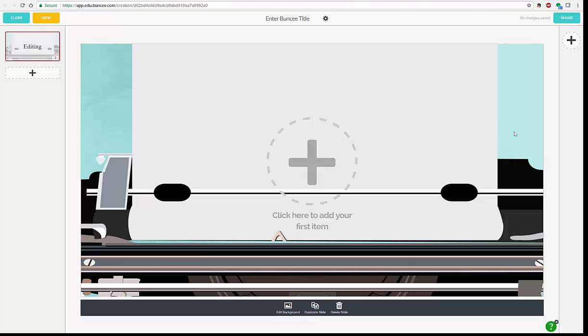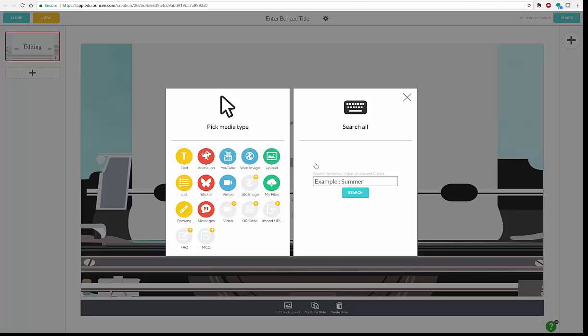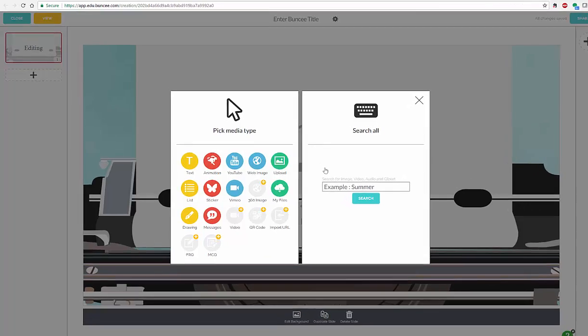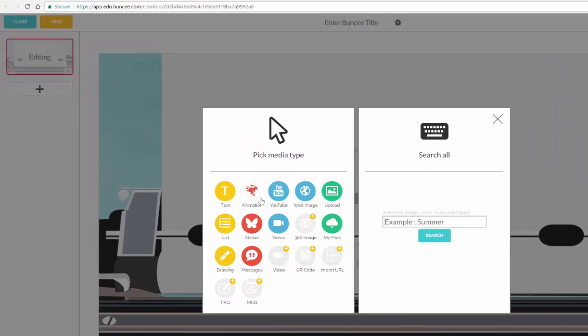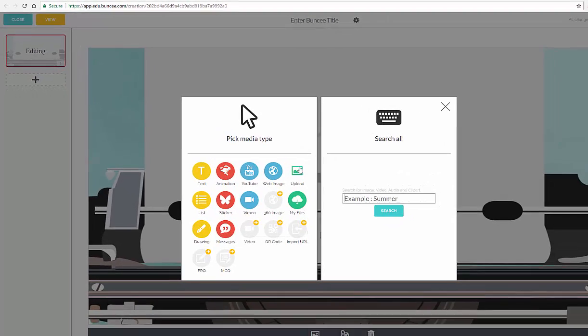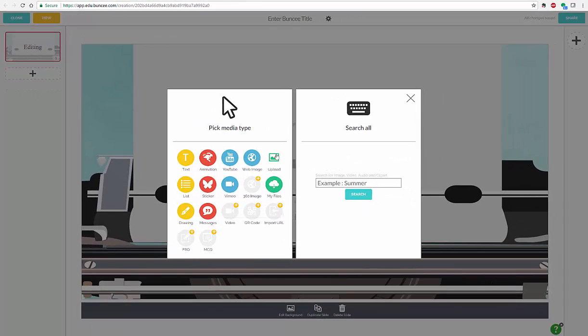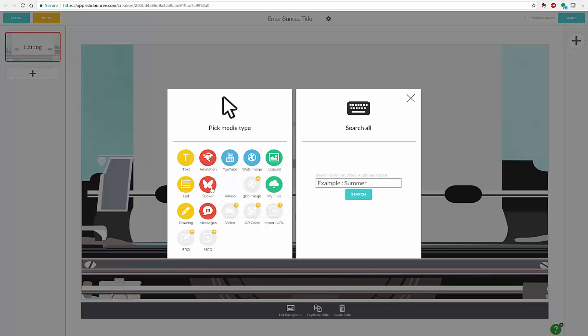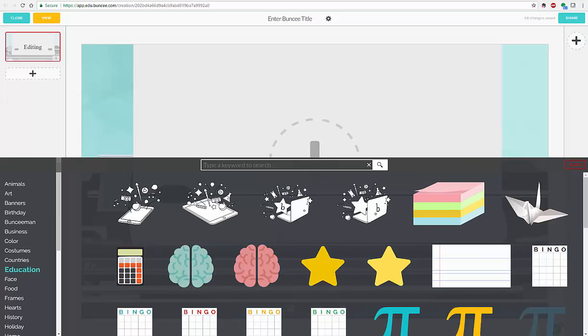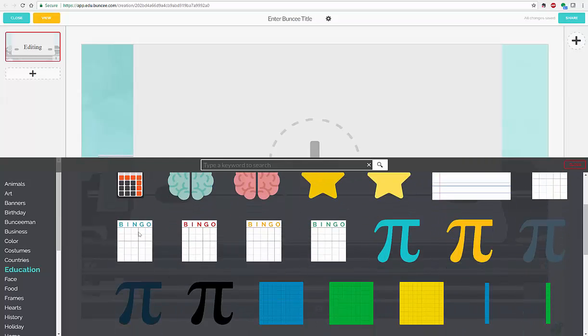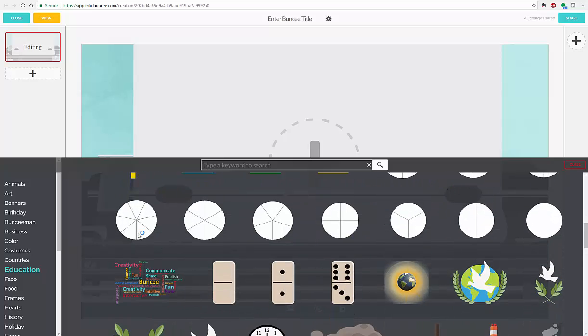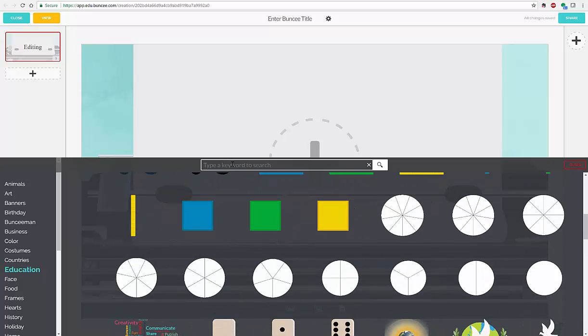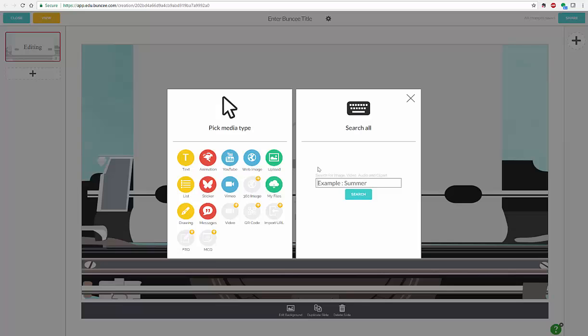So from there, you can add your first item. When you click on add your first item, you at that point can add in text, animation, YouTube videos, web images. You can upload your own images. You can also add in your own files, Vimeo videos, stickers. And when you click on stickers, you'll see you have all different types of stickers that you can use. You can also search the stickers.